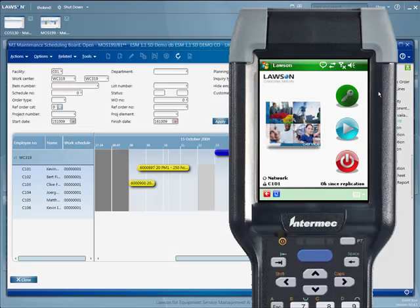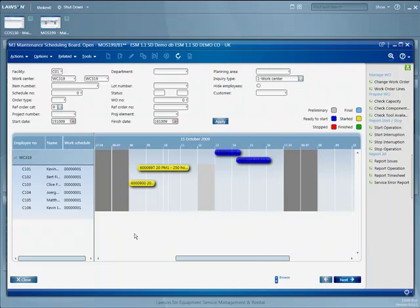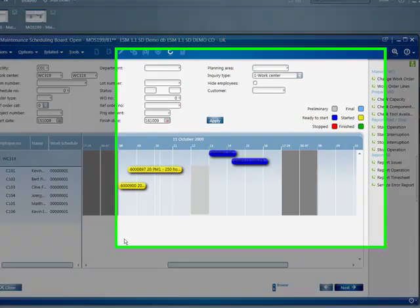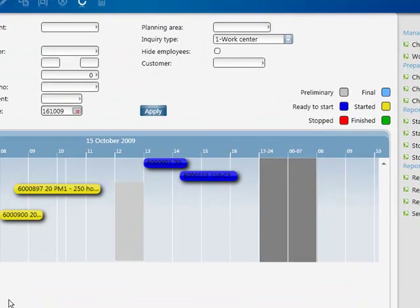Let's start with the scheduling board. This is a simple-to-use drag-and-drop solution to allocate work. Color coding indicates if a job has been started. It allows us to check capabilities such as service type, customer location, and technician skill level.